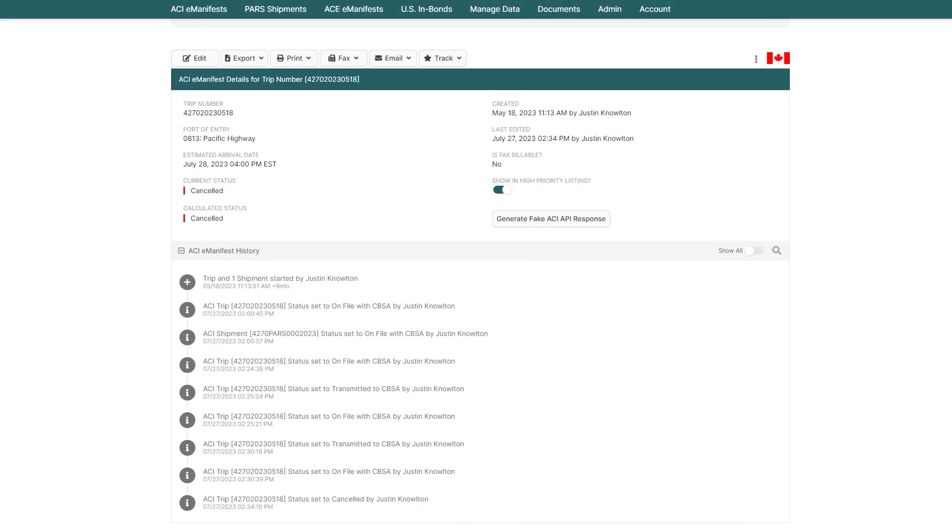With e-manifest sync, almost all changes can be made by changing information such as trip numbers, ETA changes, cargo control number changes, and more, by clicking Sync with CBSA after the changes are made. Try it out for yourself and see how easy changing your ACI e-manifest can be.